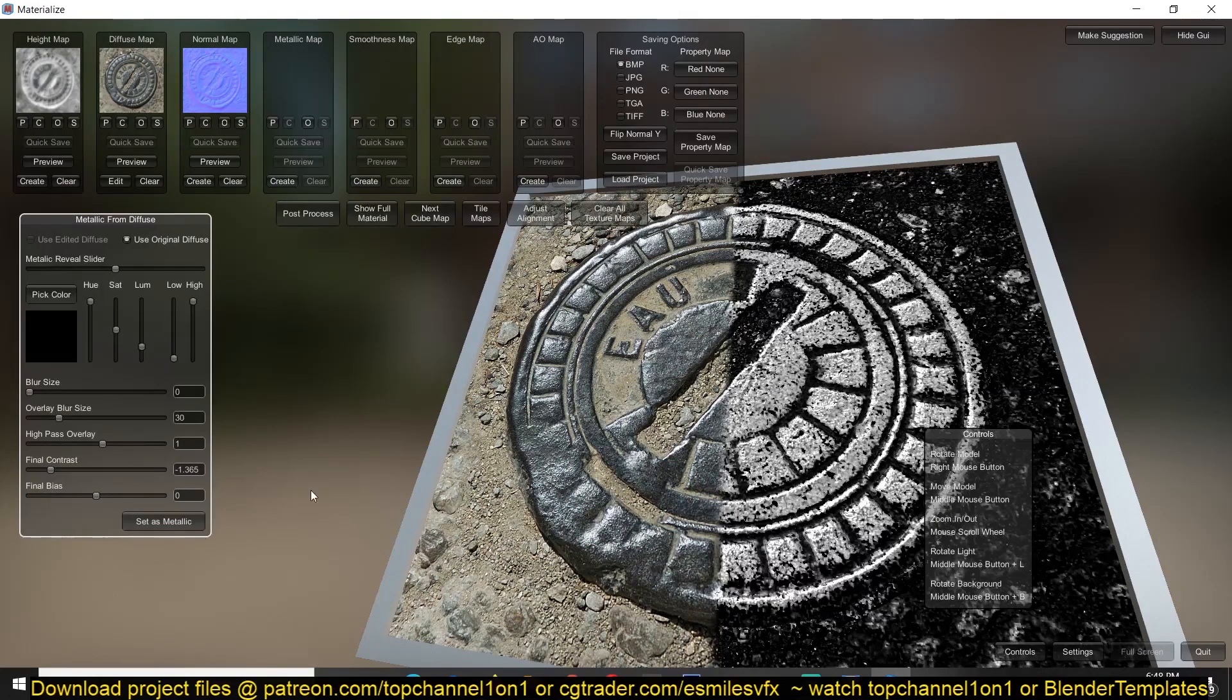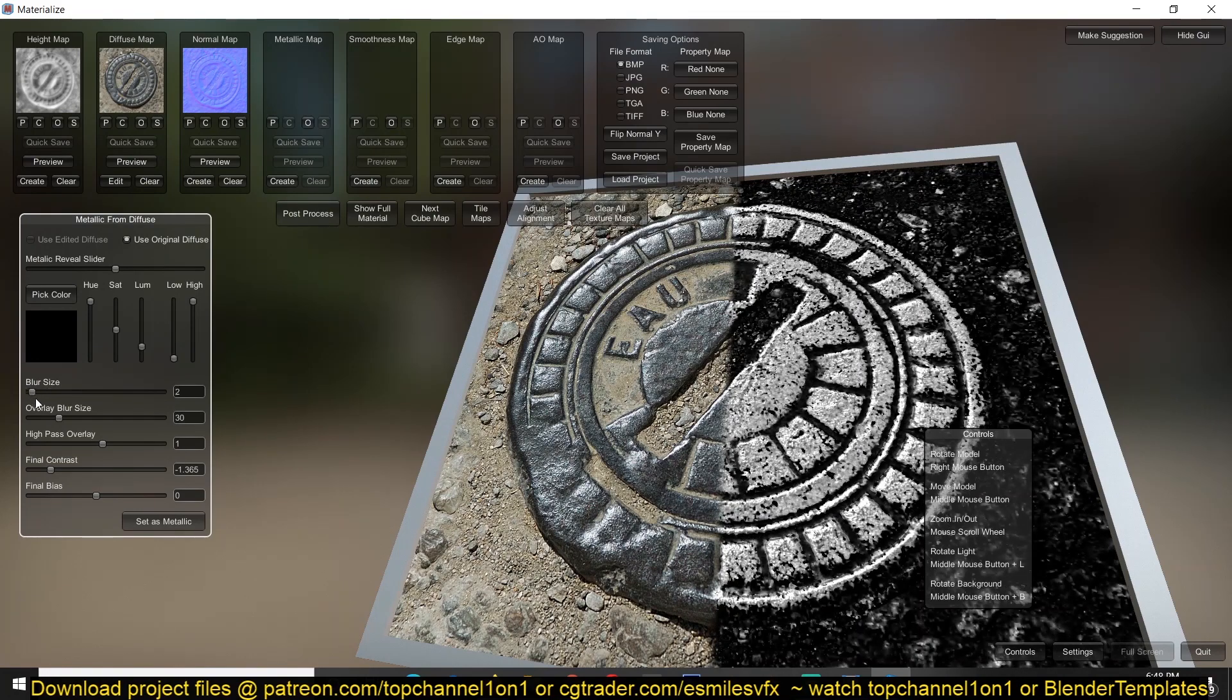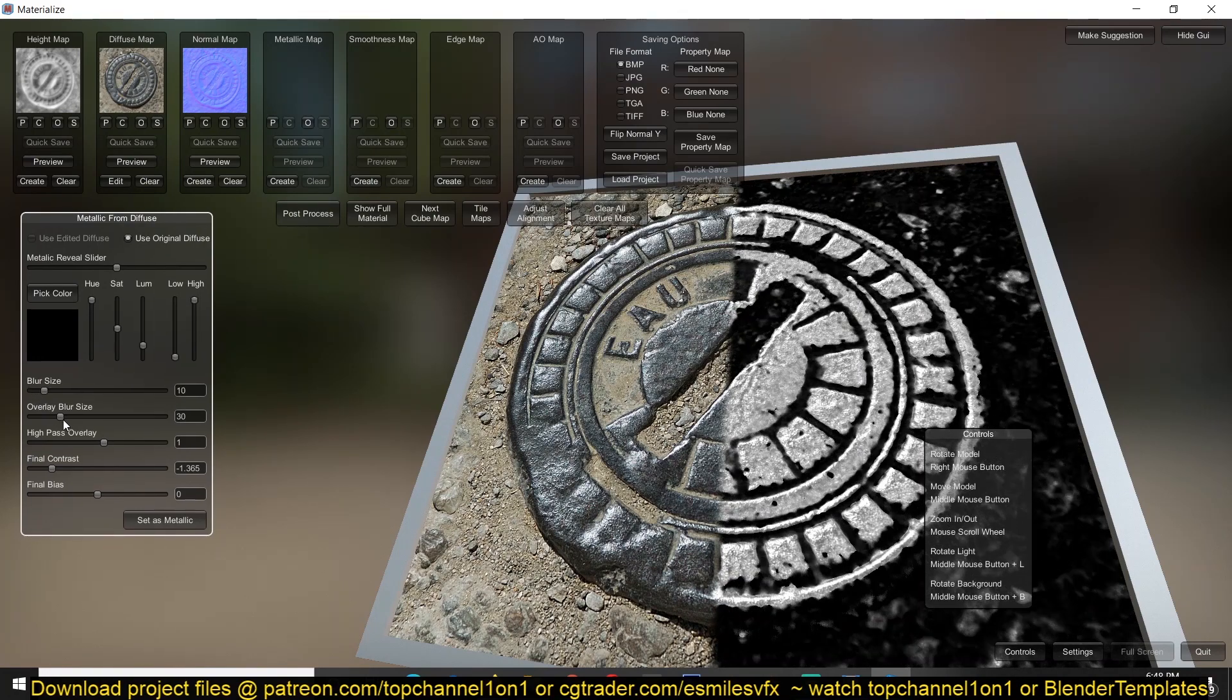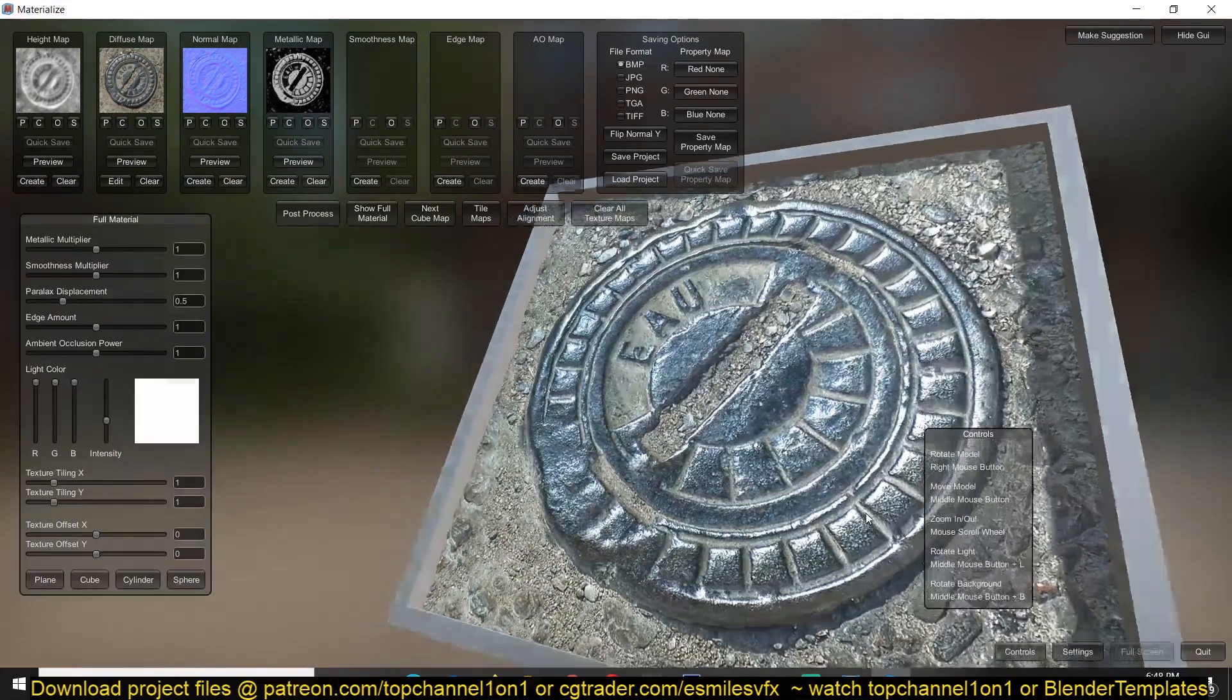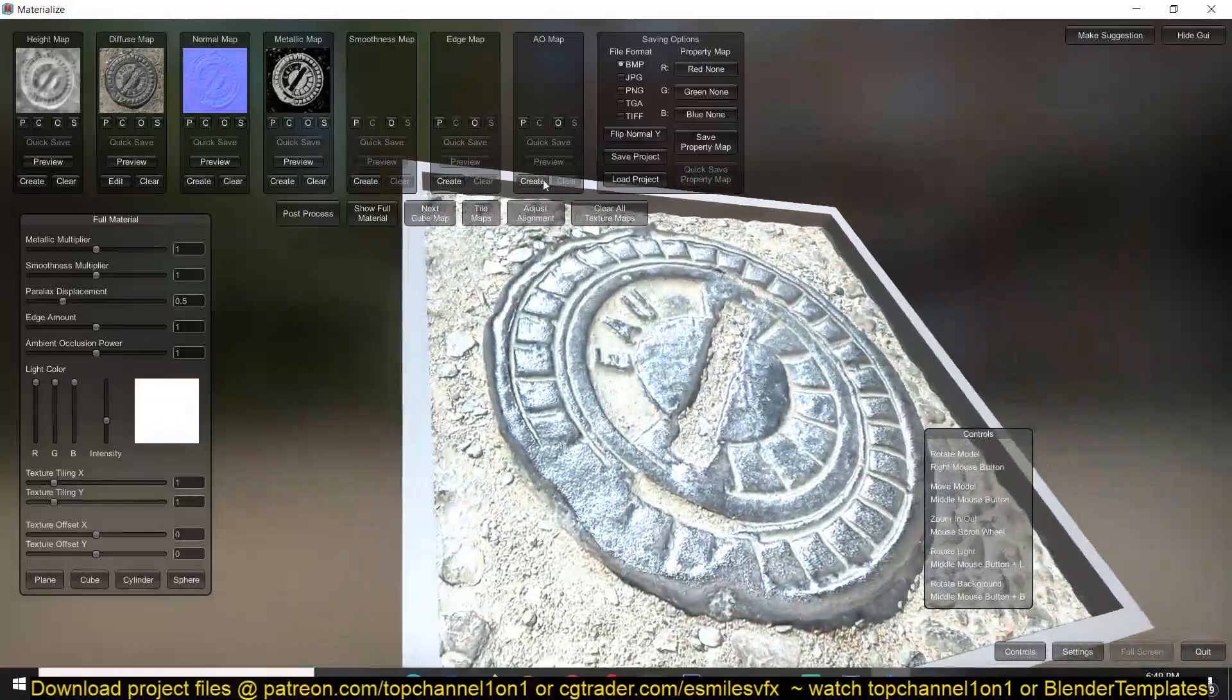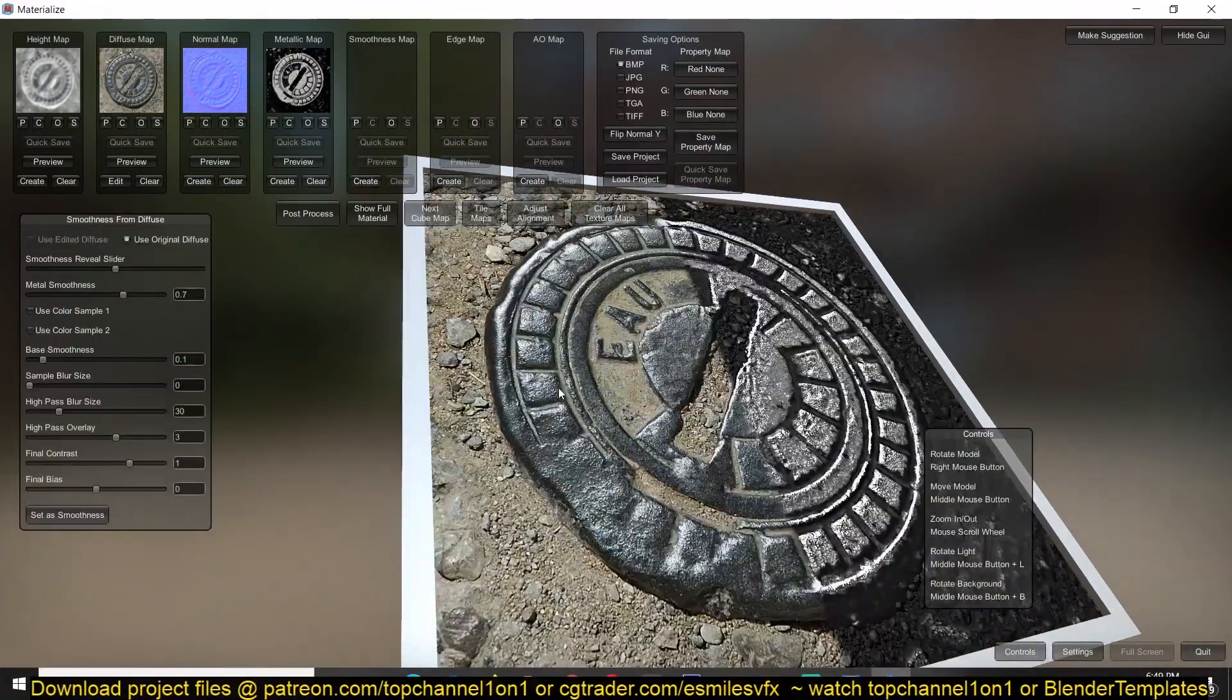So you can even blur this so that you get rid of some the low frequency details and I think you can set that as a metalness. Again can preview how this is affecting everything and then we can create a smoothness map which I think is the roughness.